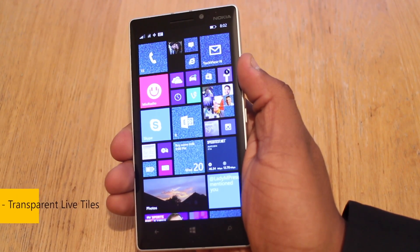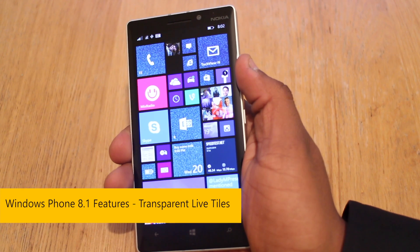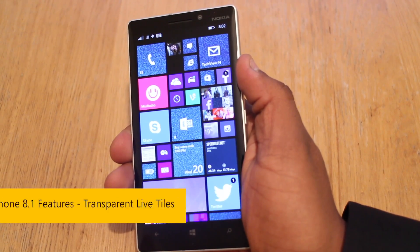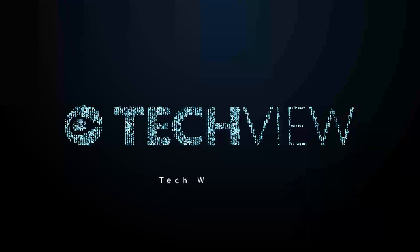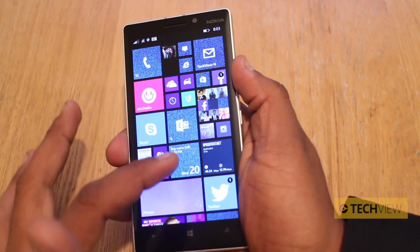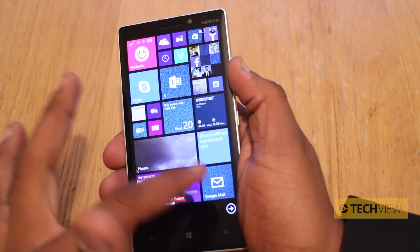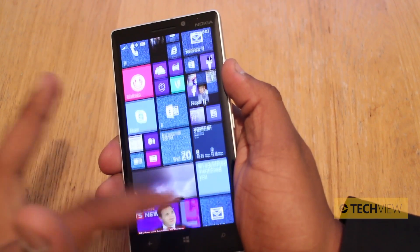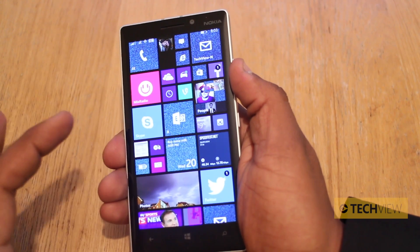Hey guys, it's Nirav from TechView and in front of us is the Nokia Lumia 930. I'm going to give you a quick demo on the all new transparent wallpapers that are enabled as part of Windows Phone 8.1. Now it may not look like it to you, but you can see that a lot of these applications have the same wallpaper behind them and if we scroll down you can see it's just like the wallpaper behind is staying stagnant whilst the applications are moving. It's really kind of the effect that Microsoft are going for.